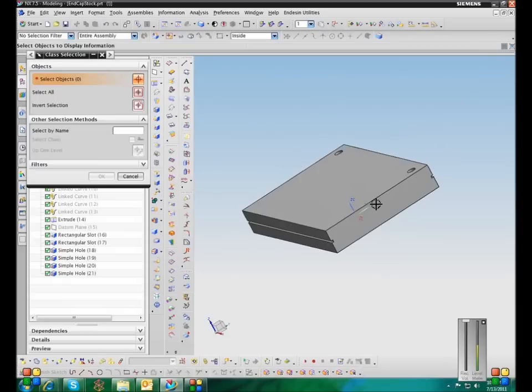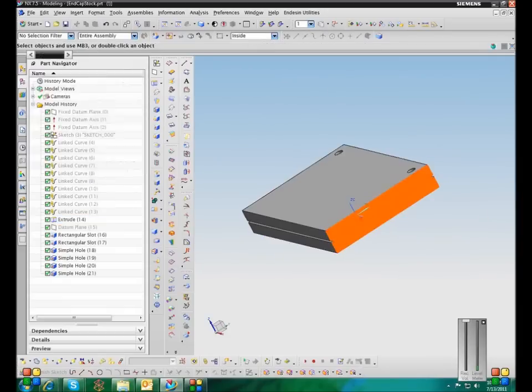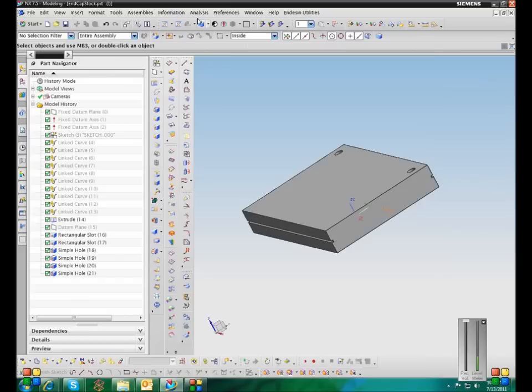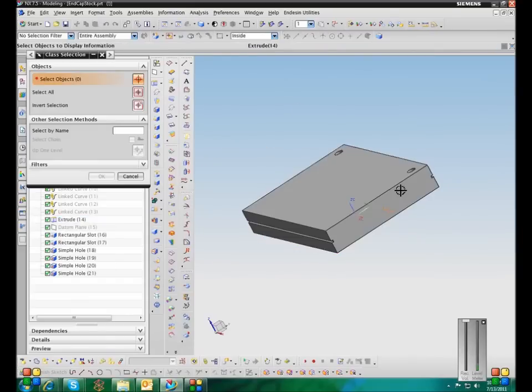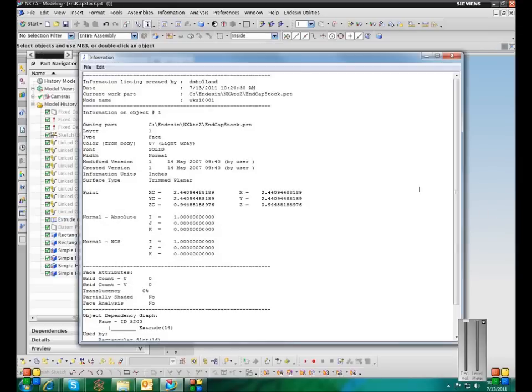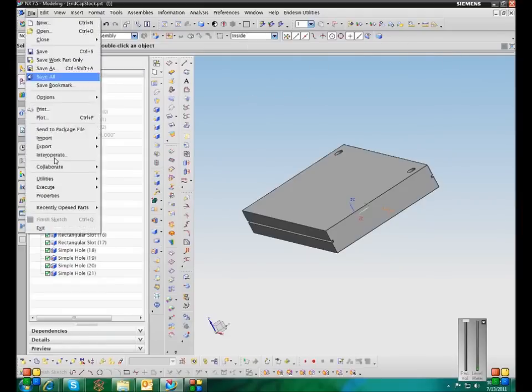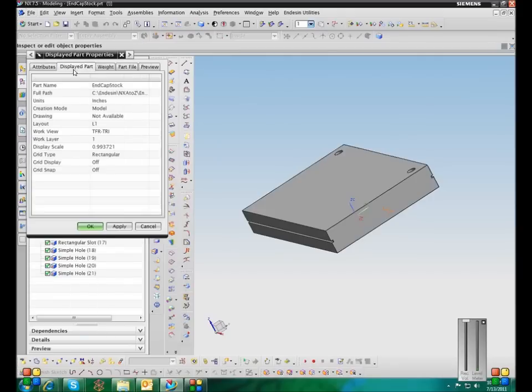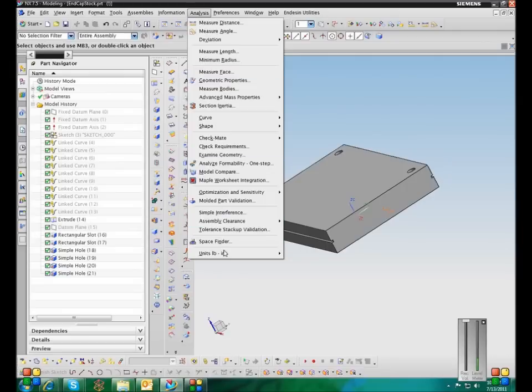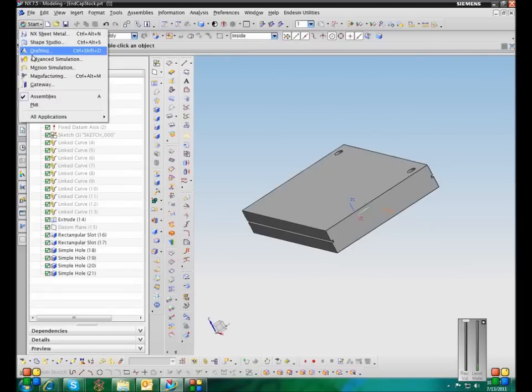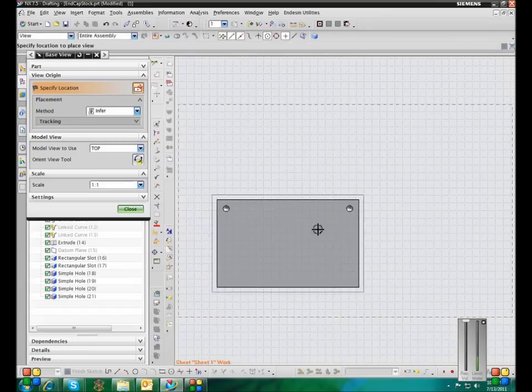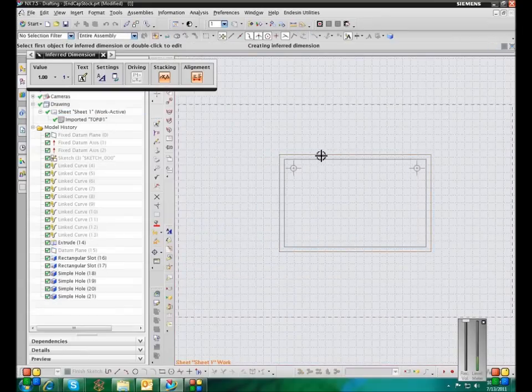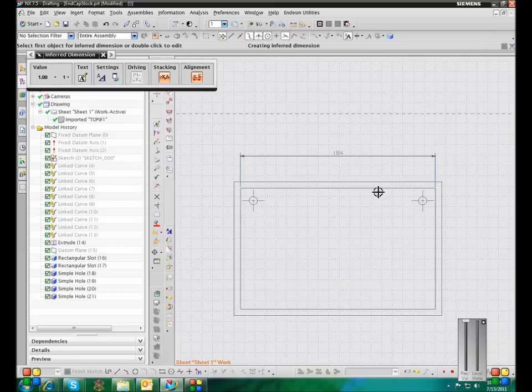So change it back to inches. And inches. Okay, now I'm in inches. Okay, it's an inch part. So let's change this to millimeters. And if I make a drawing. I get millimeters.